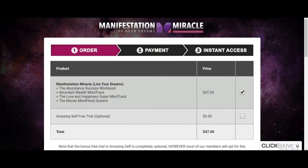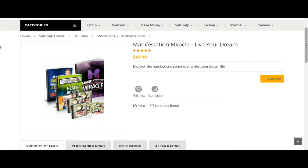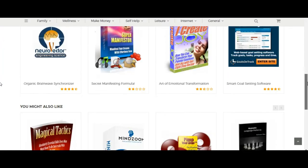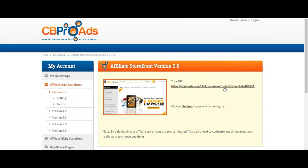Let me go back to the storefront — look at all these categories here. CB Pro Ads will build you your own personalized storefront with all of the products connected to your ClickBank hop link. You've literally got a website — a catalog full of products that you will make money on when a person makes a purchase. There are even social media links so people can share information from your storefront. All you need to do is promote your storefront link.